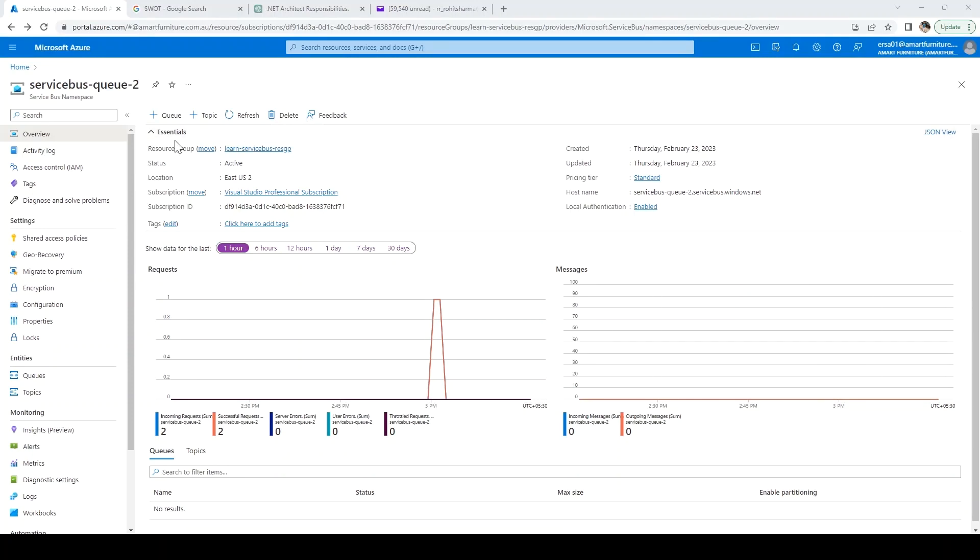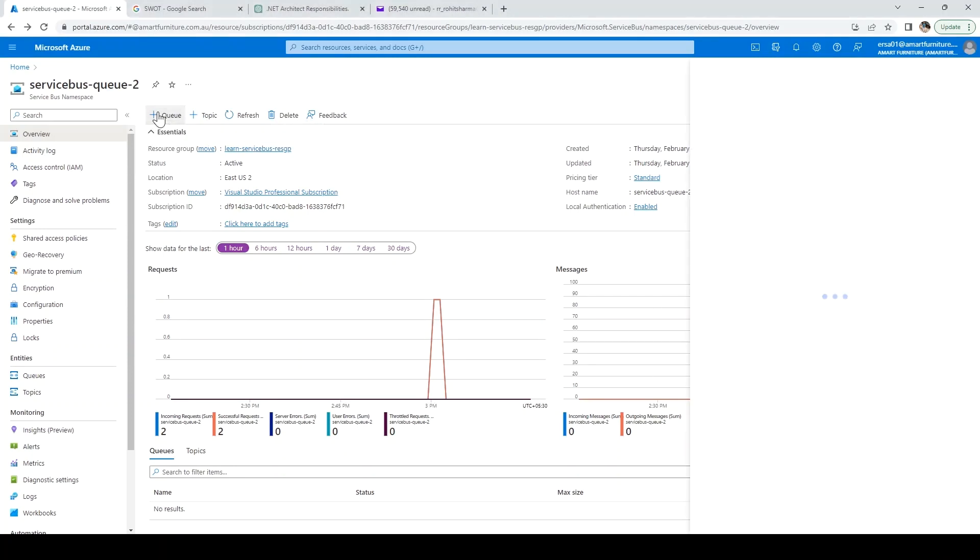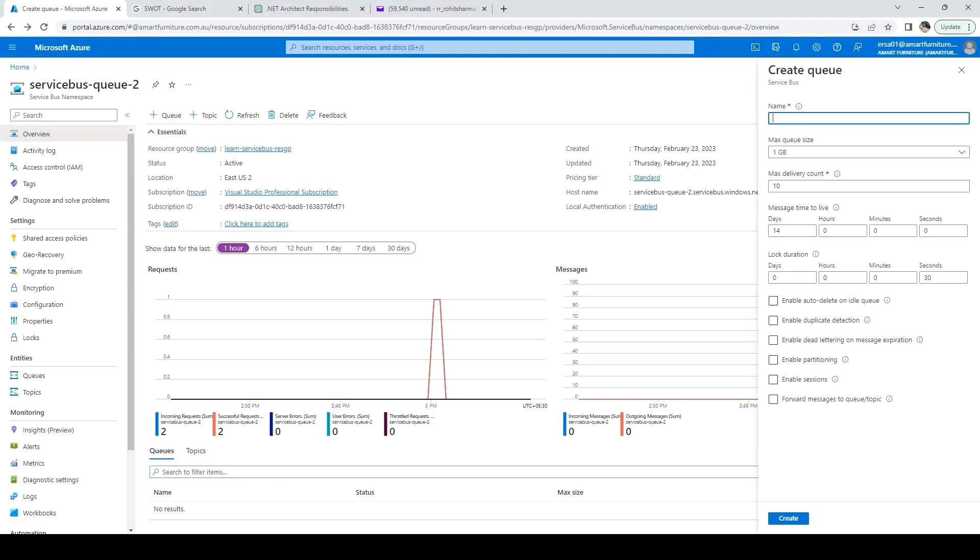Now let's go and create a queue. I'll click on the queue here and we need to fill some information. I'll say first queue and you can select the size how much you want.